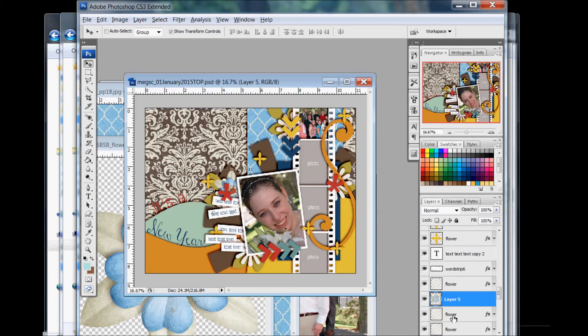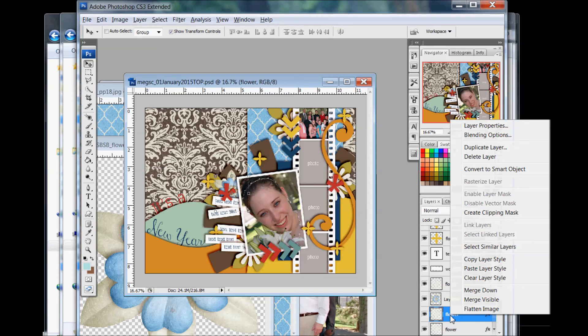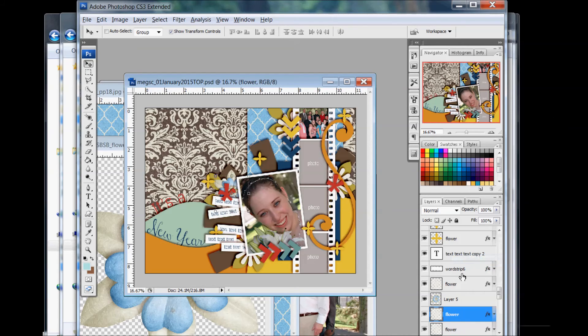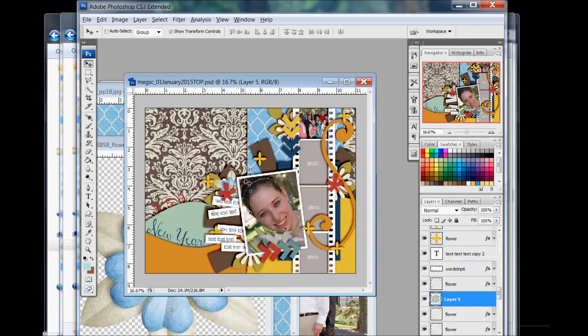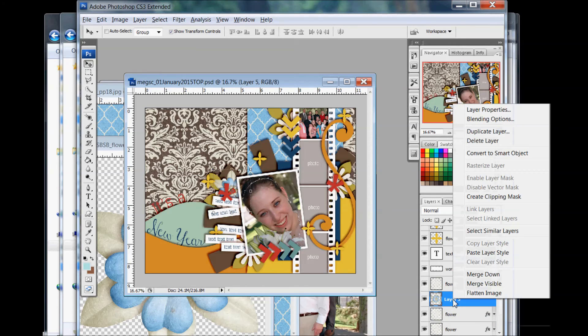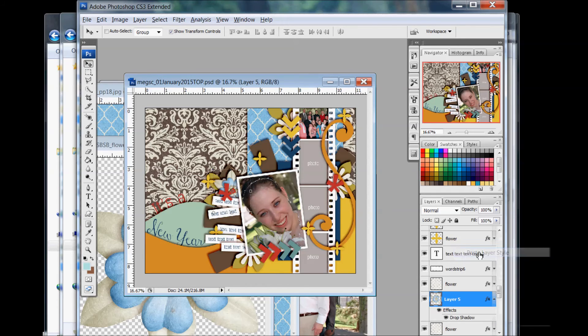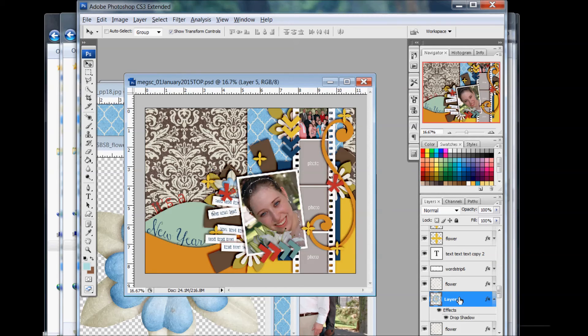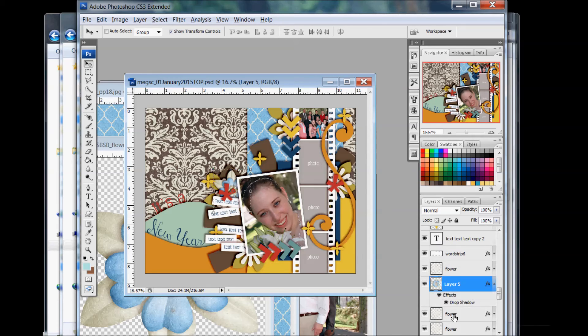Then, you can even just copy the drop shadows of the template. I go to the layer that has the shape flower and I right-click on it. I go to Copy Layer Style. Then I click on my flower that I added and I right-click it and I go Paste Layer Style. It has given that flower the same drop shadow as the shape flower.